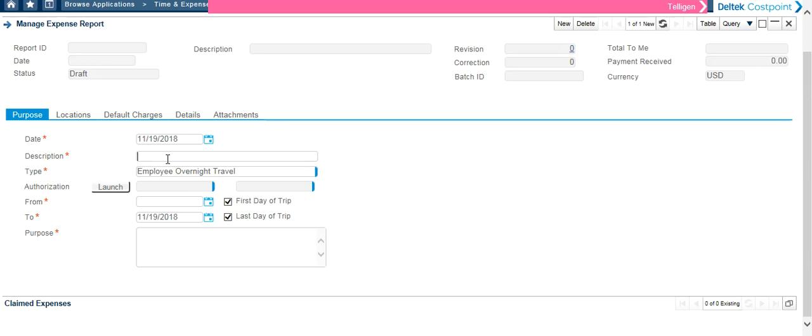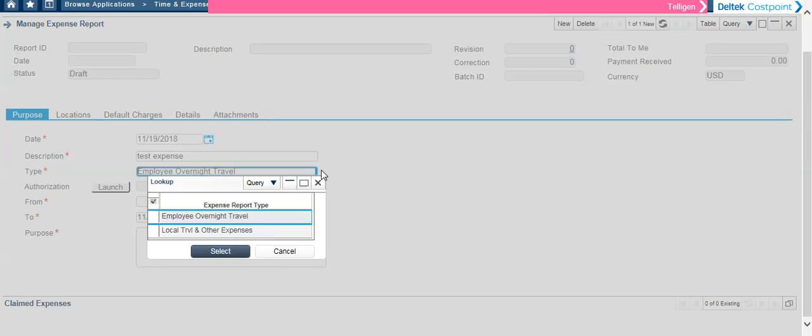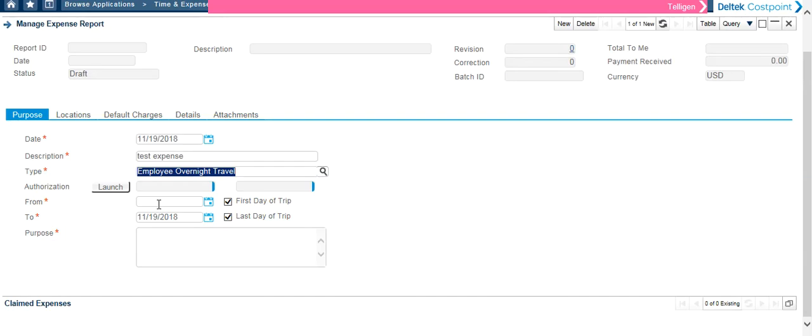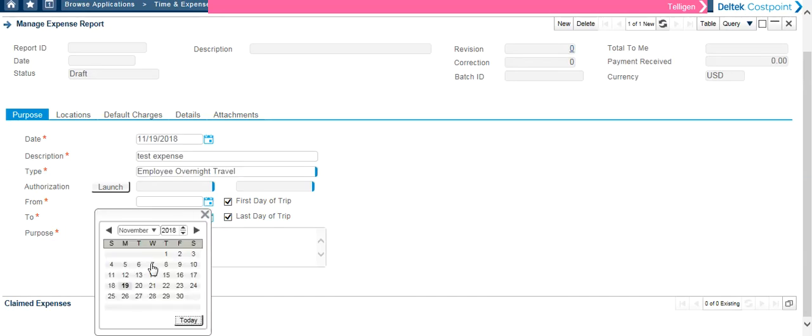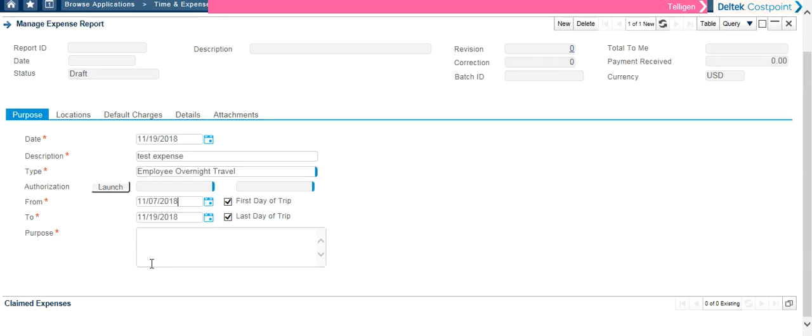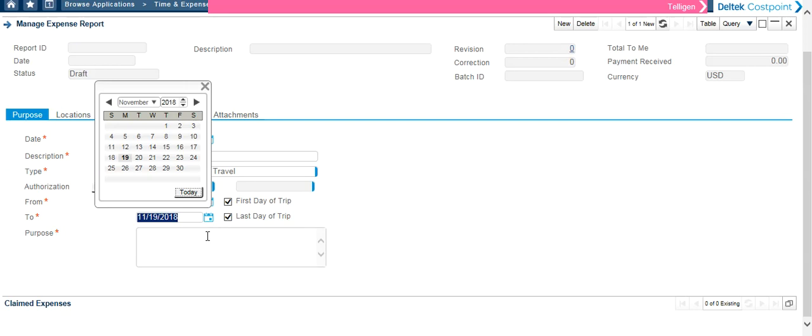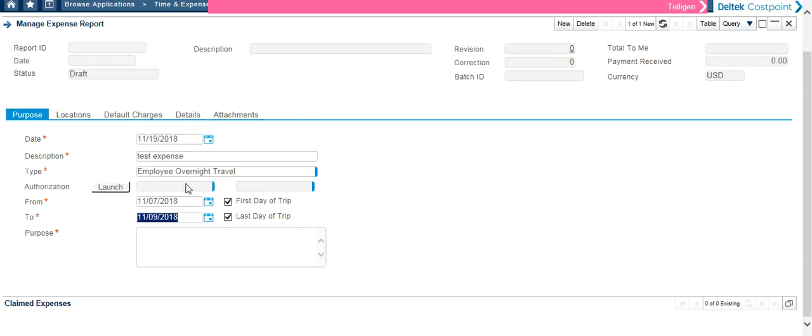The first thing you need to do is enter your description. Choose the type. If you hover to the right, you will see a magnifying glass. Click it and you have two choices, overnight travel or local travel. Then you put the from and to dates in, just as you did before. Then you enter the purpose.